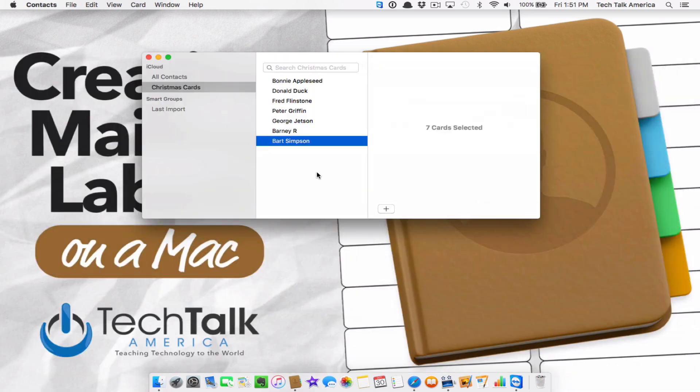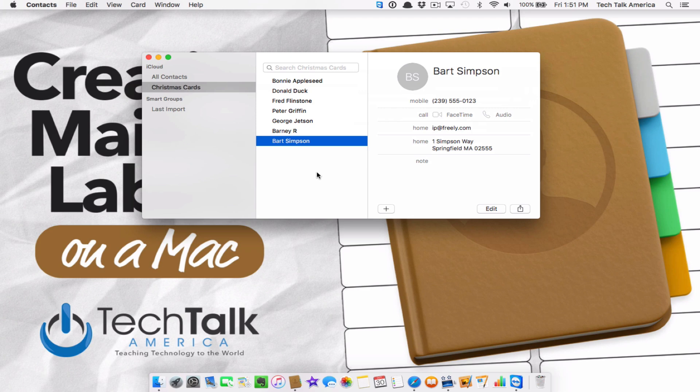Another common question is: what if you want to make a return address label? This is one of those really weird things where I would have thought there'd be a much easier way to do it, but I haven't really found one. So I'm going to show you a very odd roundabout way to do this.